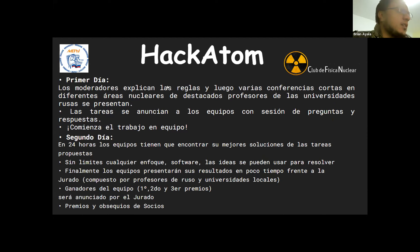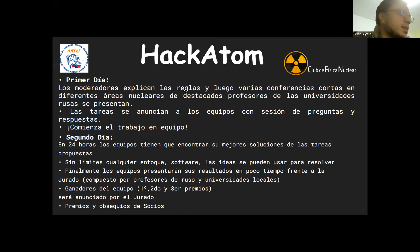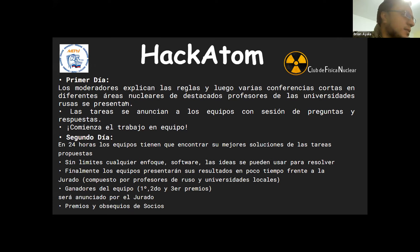¿Cómo se realiza? Los moderadores primero explican las reglas, qué es lo que tenemos que hacer. Luego tenemos varias conferencias cortas con diferentes expertos en áreas de física nuclear de varias universidades rusas. Esta es una parte bien interesante, porque no es que vamos a ir y nos van a dar el reto directamente: también vamos a ser capacitados.